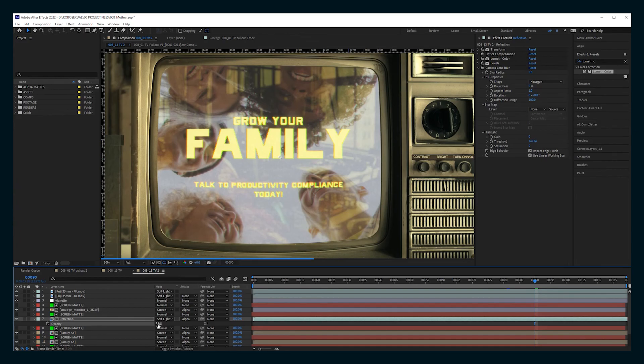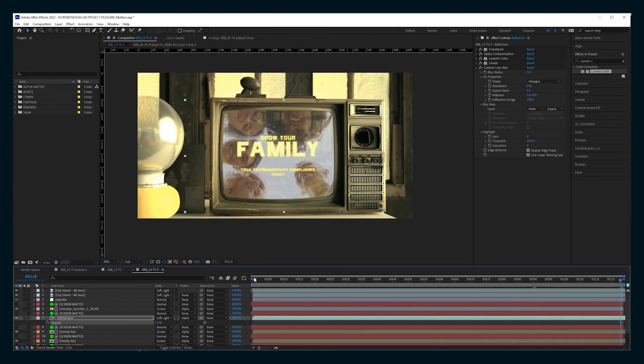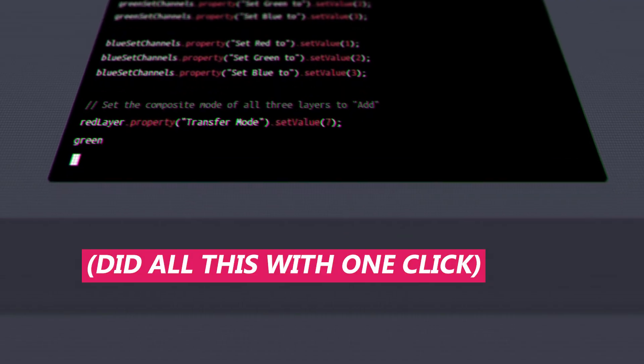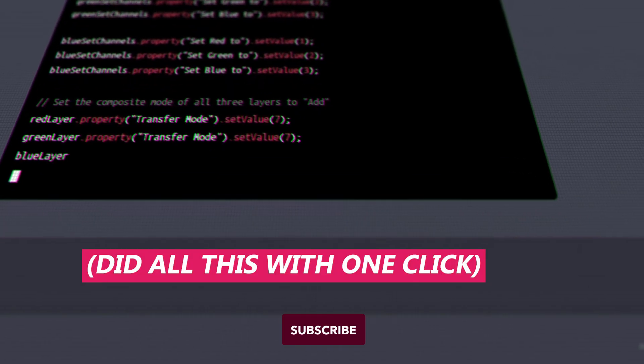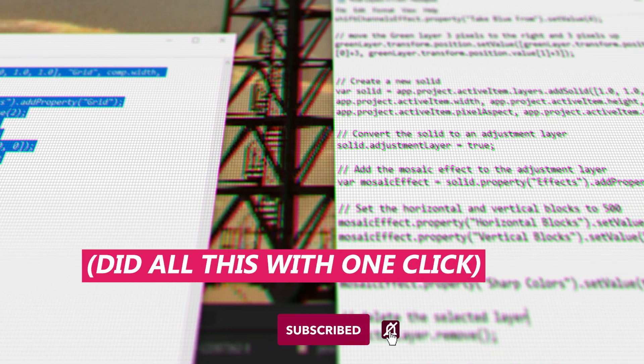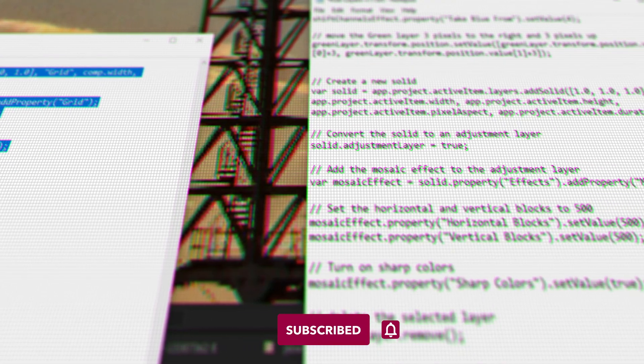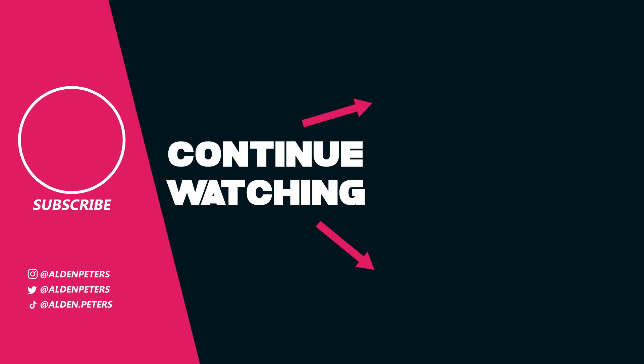I found the process of duplicating layers, setting them to red, green, and blue, adding all of the effects really annoying and tedious, especially when you're doing a bunch of screens. So I actually figured out a way to use ChatGPT to create an After Effects script to do this in one click. So check out that tutorial on the next screen.